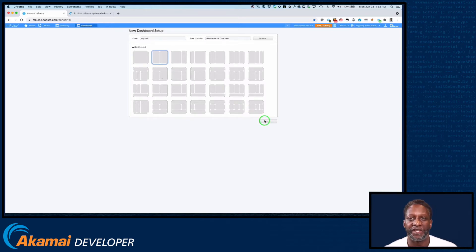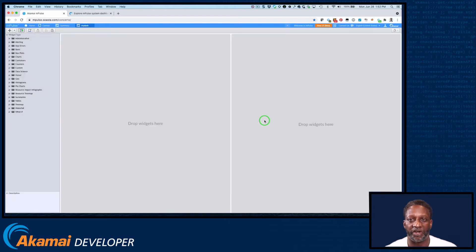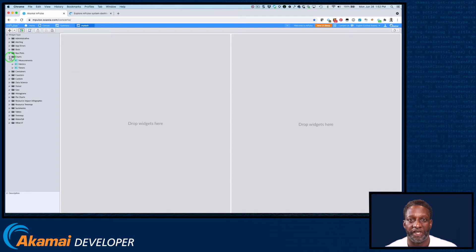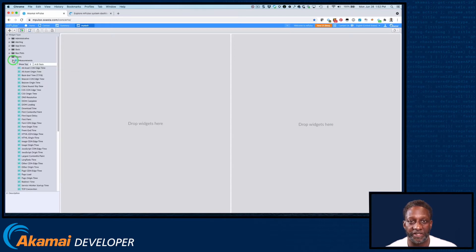From the list, select a widget type. For example, let's open up the Charts folder. Next, select a type of chart. In this example, let's look at the measurements that are available.